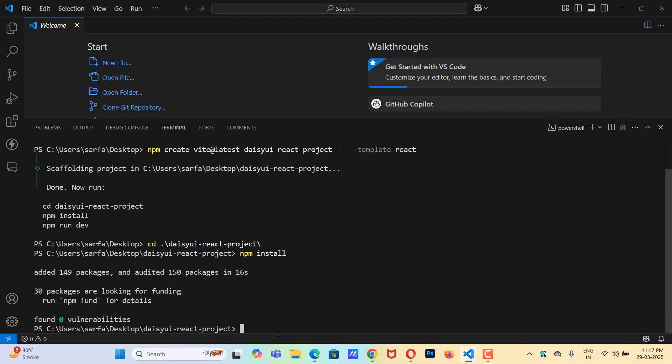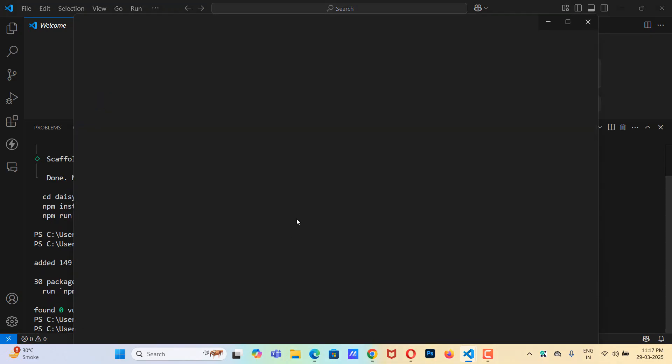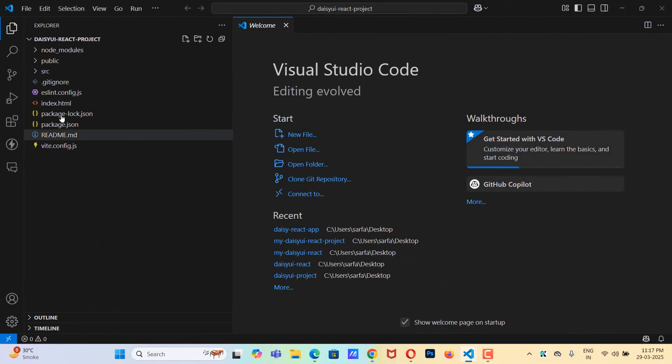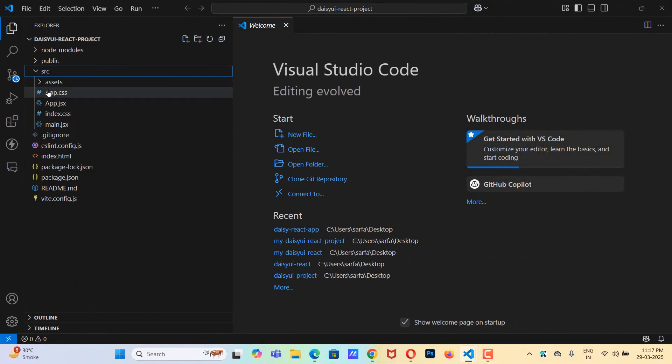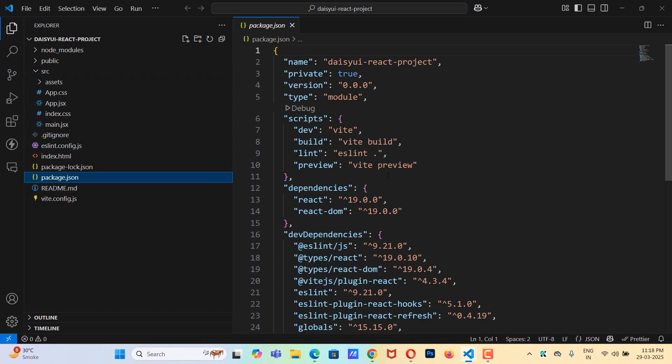Now I want to open this folder, so I'll say code space dot and hit enter. So it will take me to that folder. So here are all the files.